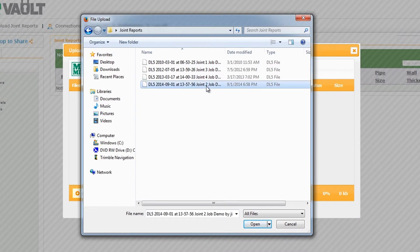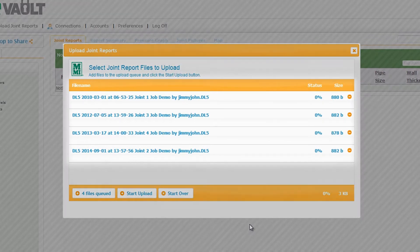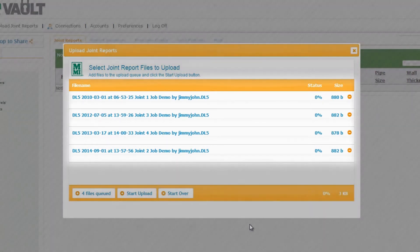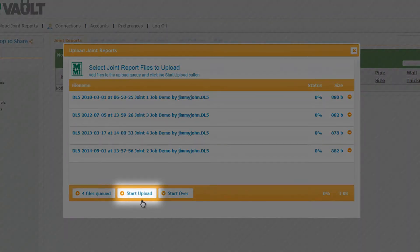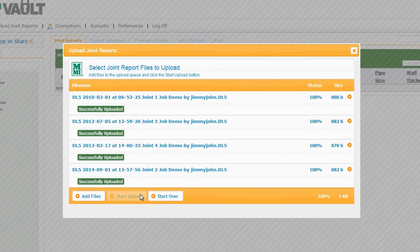Select all the files in the folder you wish to upload and click Open. The joint reports selected will show up in your upload screen. Click the Start Upload button to begin uploading the files you selected to the Datalogger Vault.